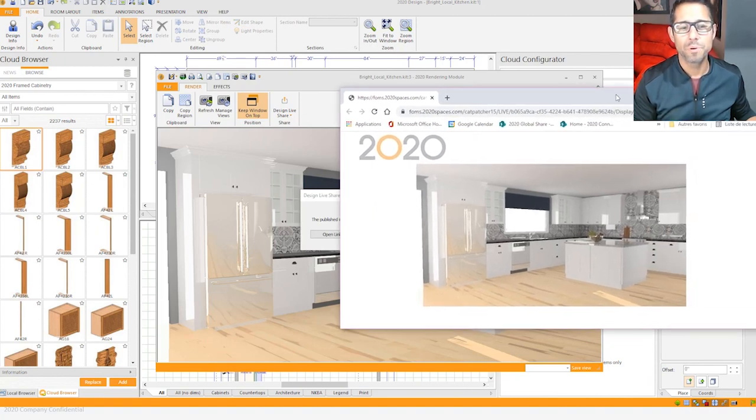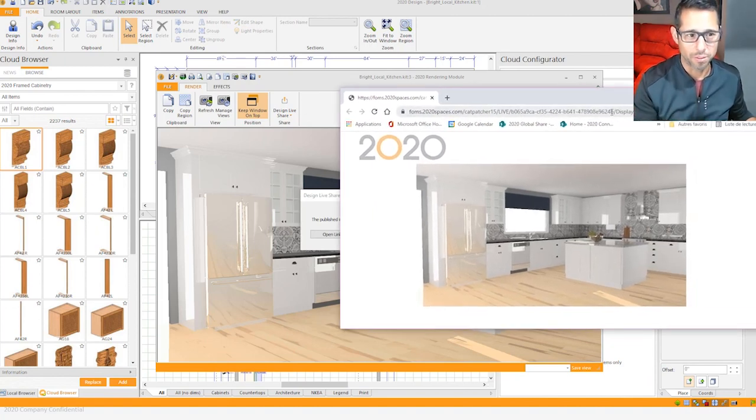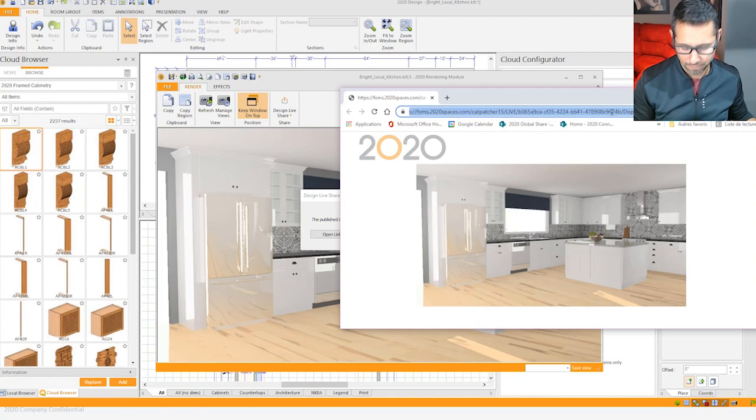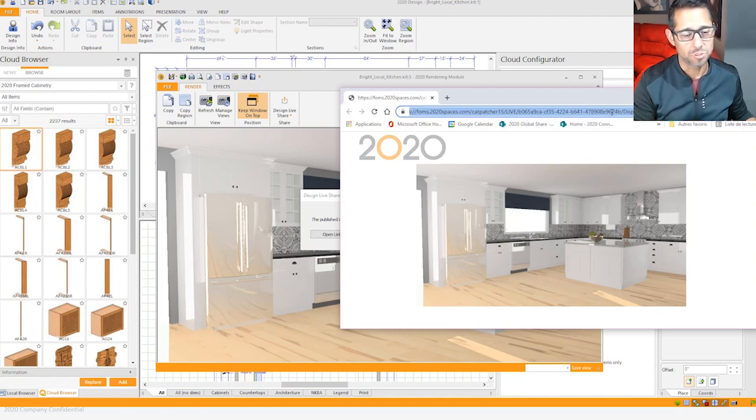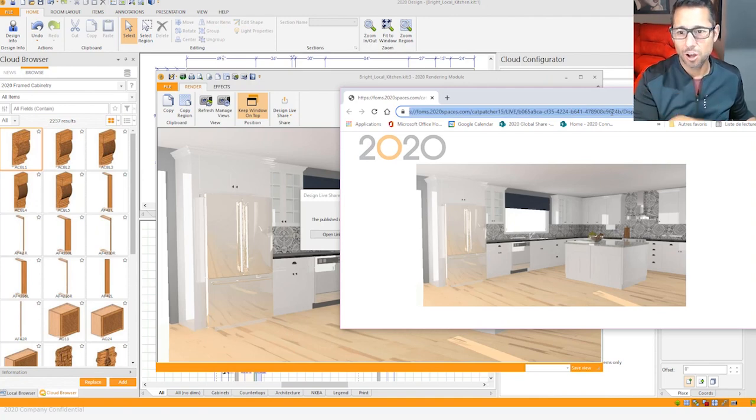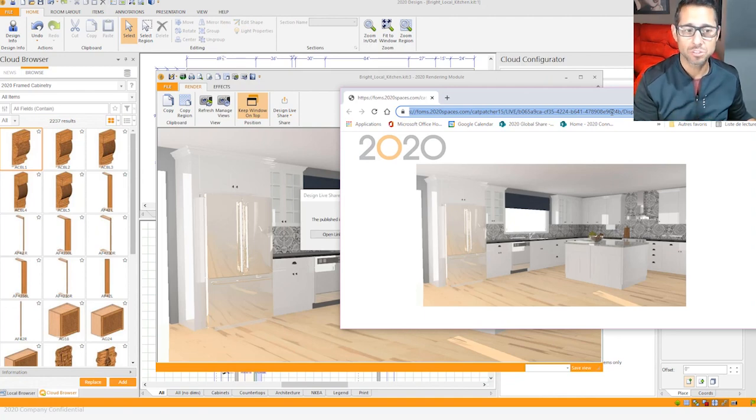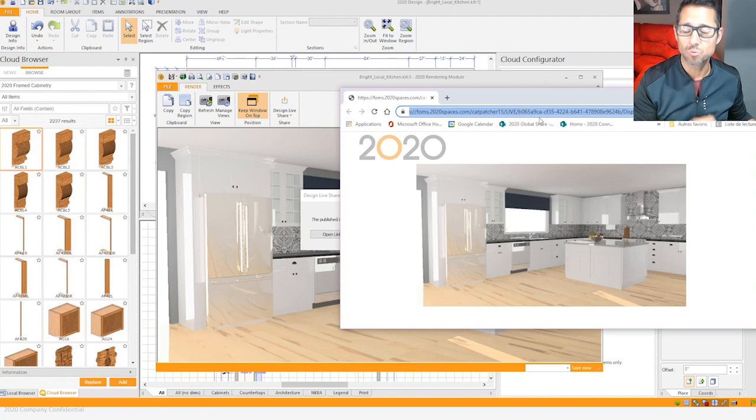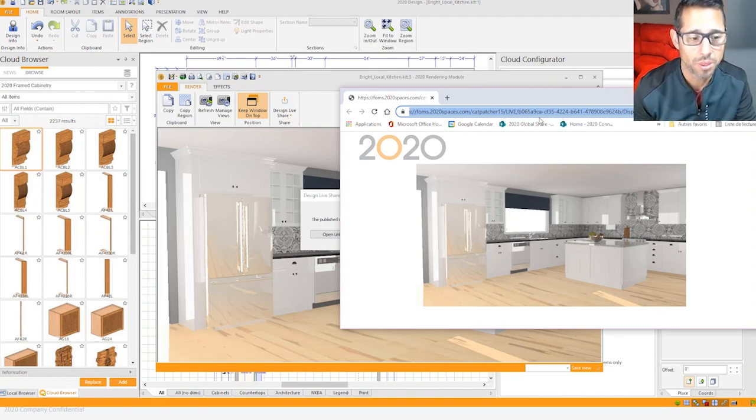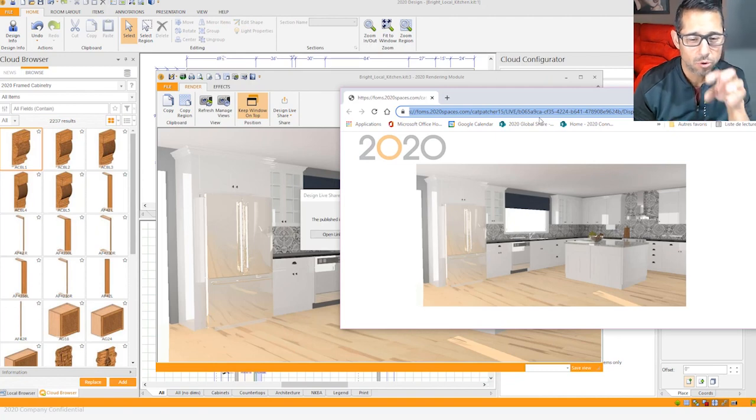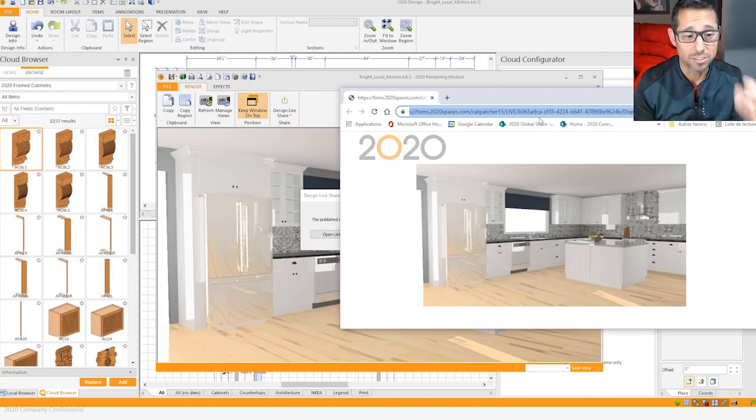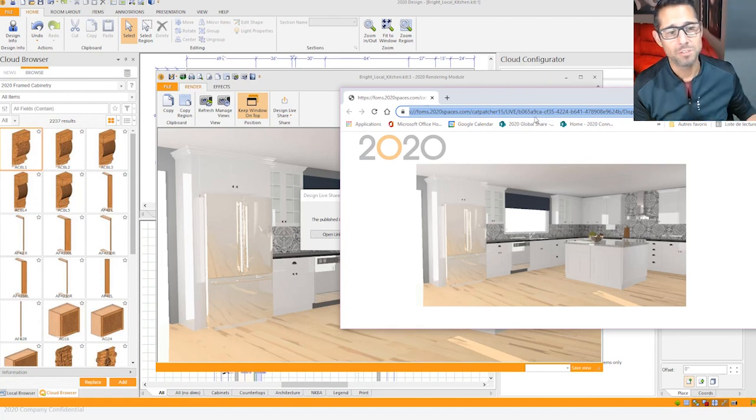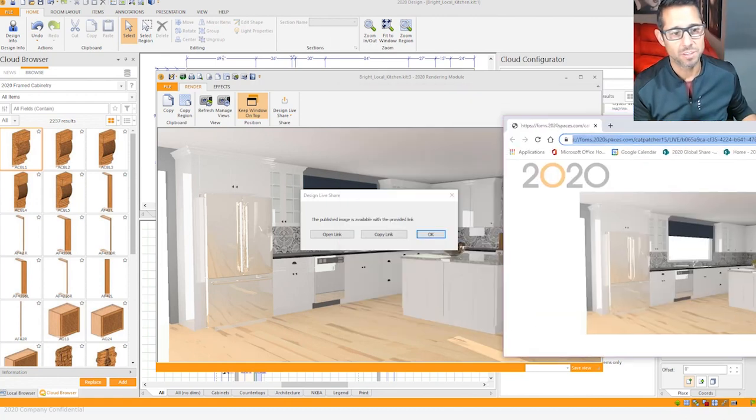It opens up a web page with the URL. This URL you can grab, ctrl-A, ctrl-C, and paste it onto an email or a text message that you'd like to send to a customer. So the user will be able to paste this on his web browser and access the image that you just shared with him. In real time you'll be able to provide updates to his projects.